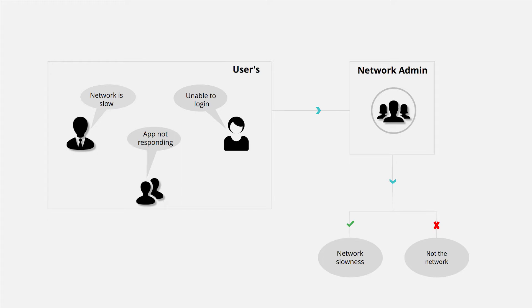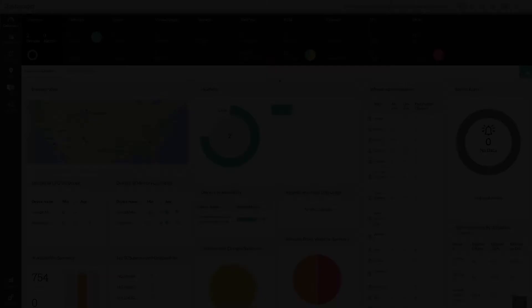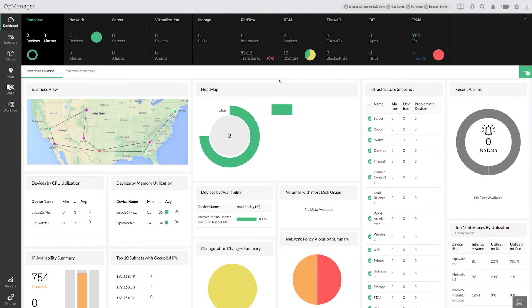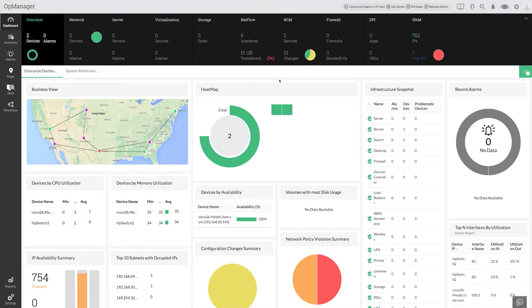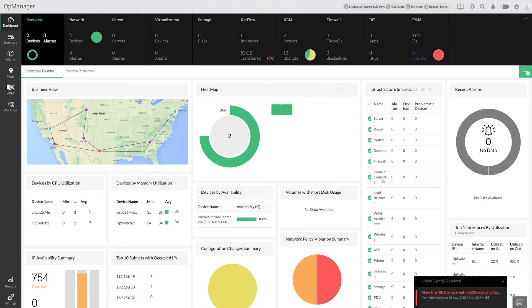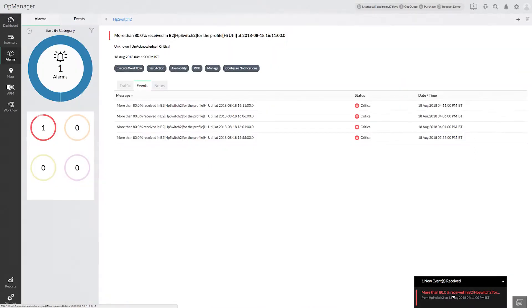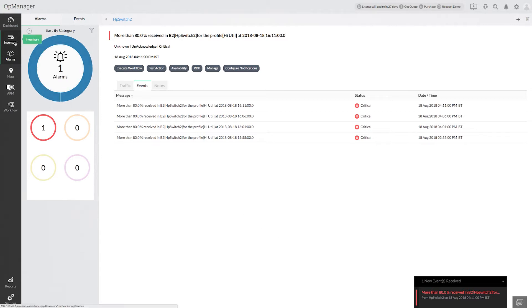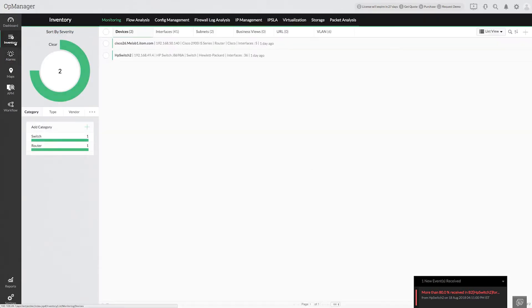Here I'm using OpManager Plus to find out what is happening in my network. As we can see, here is an alarm from a bandwidth interface for high bandwidth usage. Let me drill down to the snapshot page for more information.